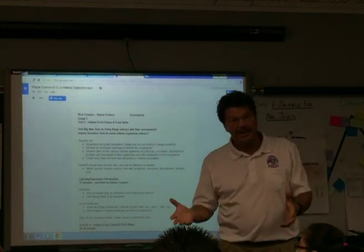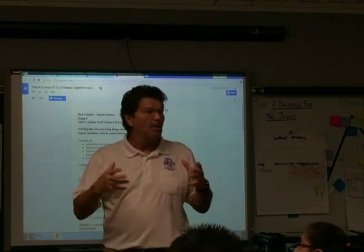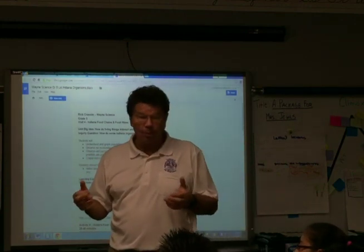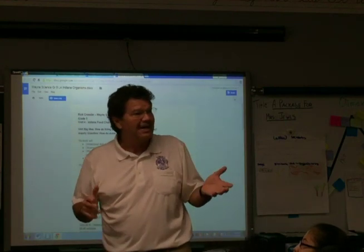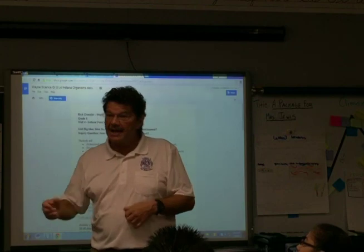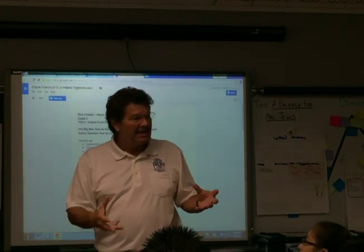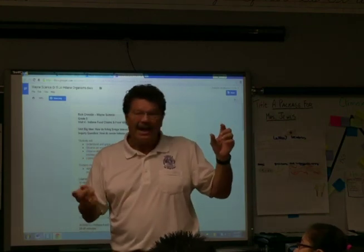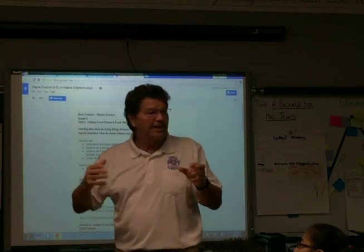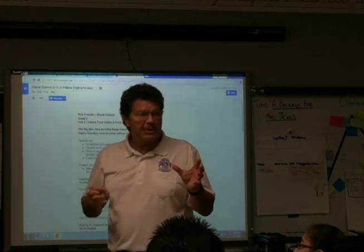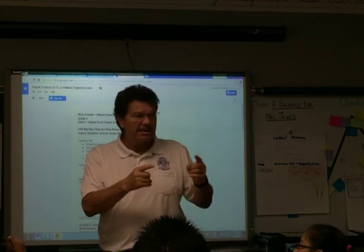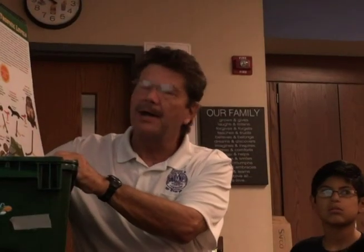Today we're talking about how Indiana organisms interact. Indiana forests are mostly deciduous — the leaves fall off — but we also have evergreens like pine trees. In Indiana you might have sun, a deciduous tree growing acorns, a squirrel eating the acorn, and a hawk eating the squirrel. When those organisms die and decompose, bacteria recycles the nutrients back into the system.